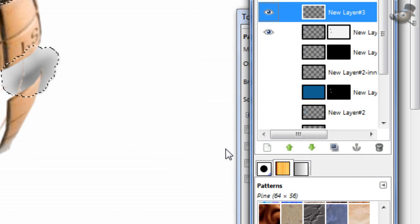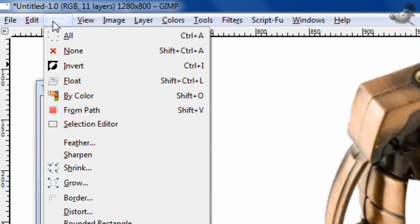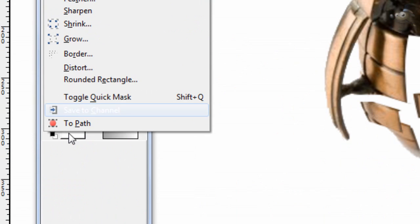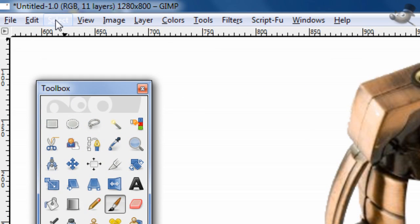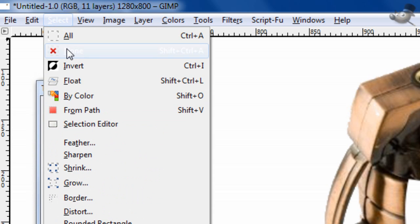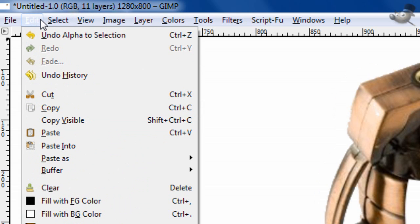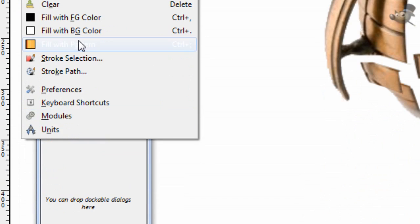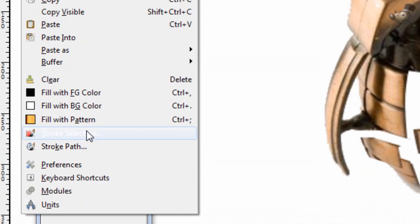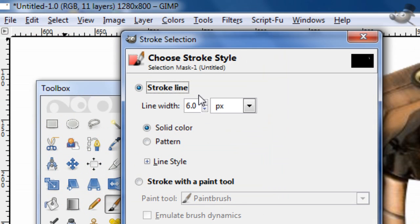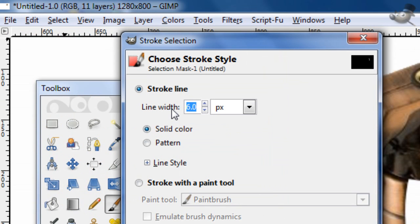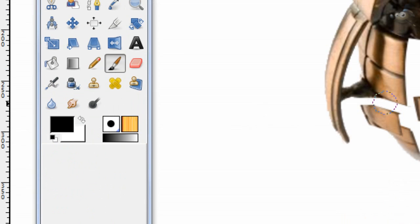Alpha to selection the smoke. Now get a black foreground color. Select Stroke Selection. Oops, that's in edit. There we go. Edit Stroke Selection with a 2 pixel line. Solid color. Just stroke it.